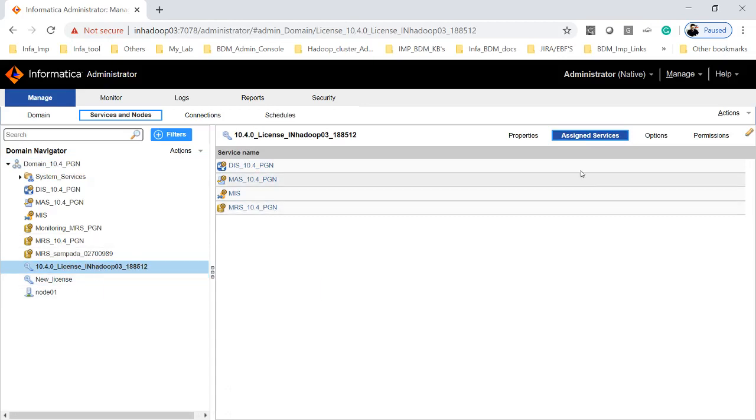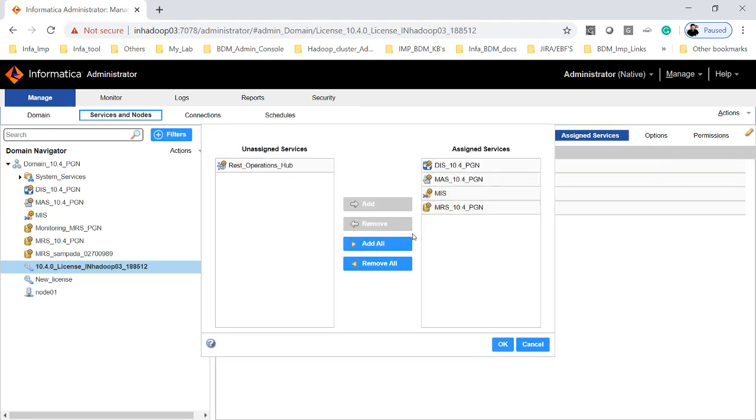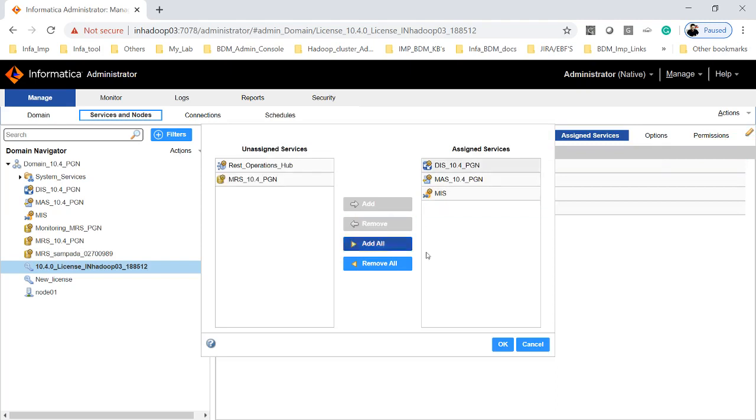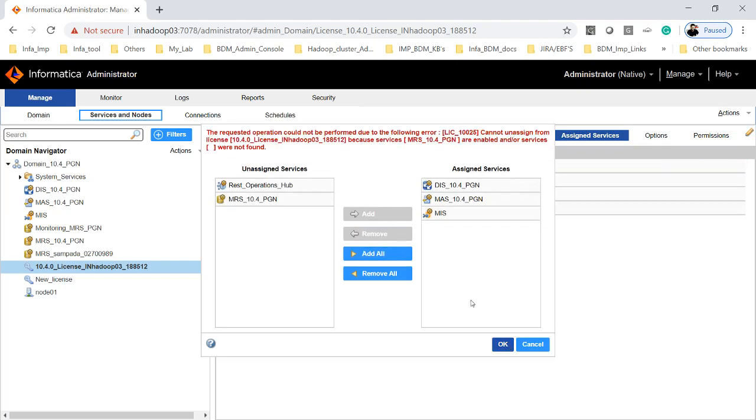Now if I want to disable the services by clicking on edit, if you just click on edit and if you select the service which you wanted to unassign, if you just remove and if you give OK, it will throw an error because the MRS is still up and running.